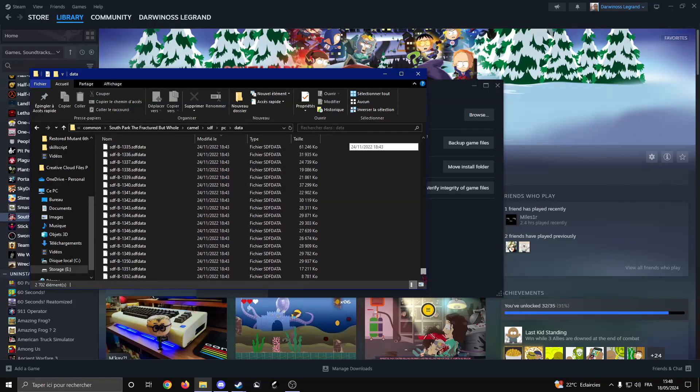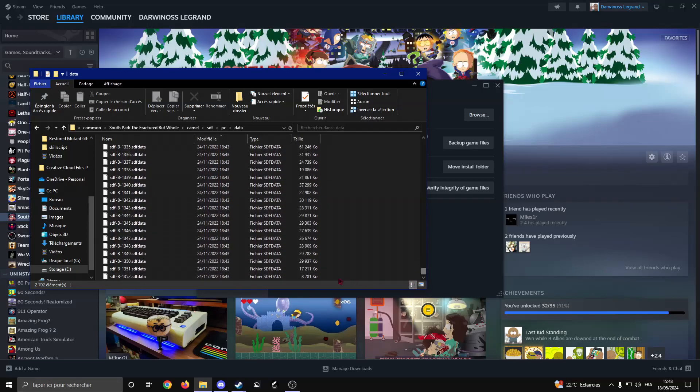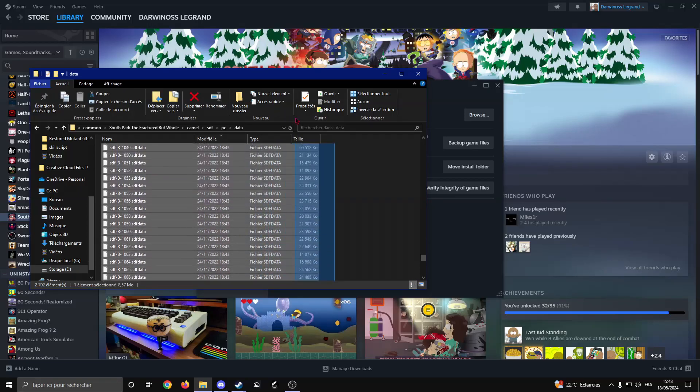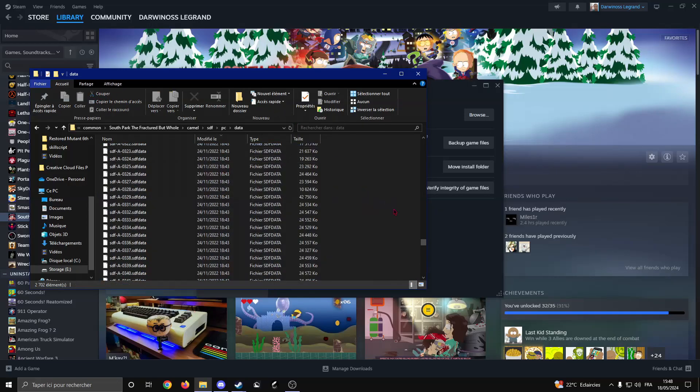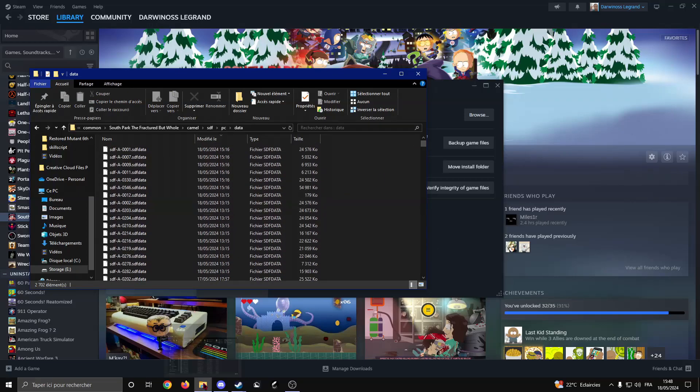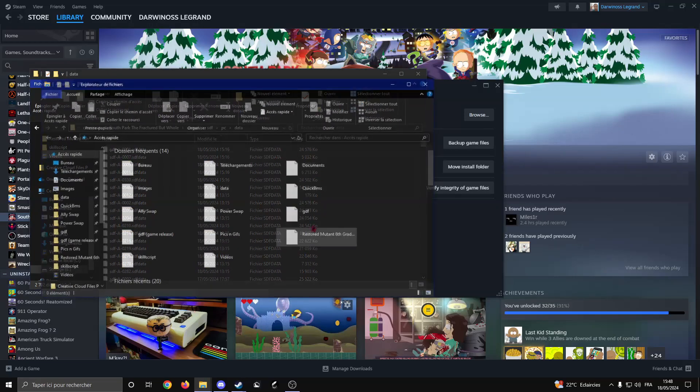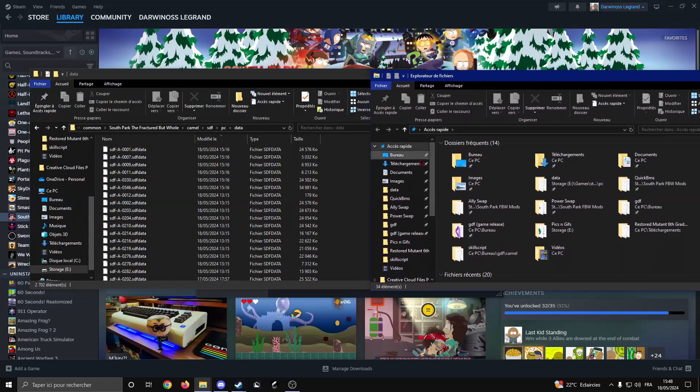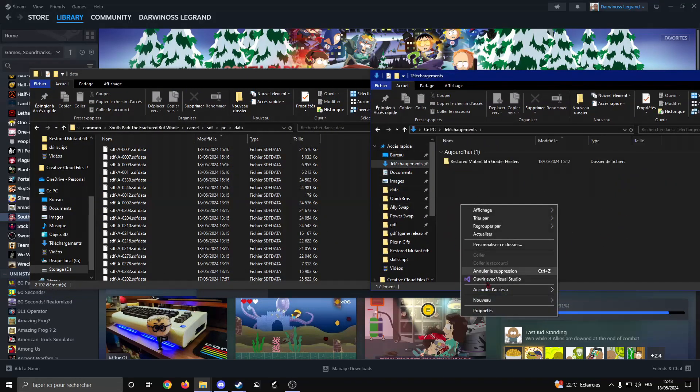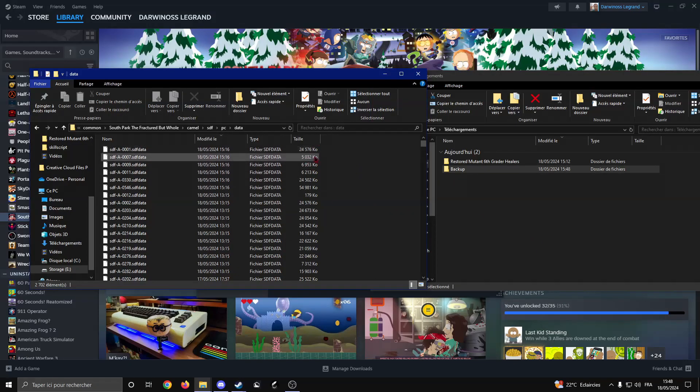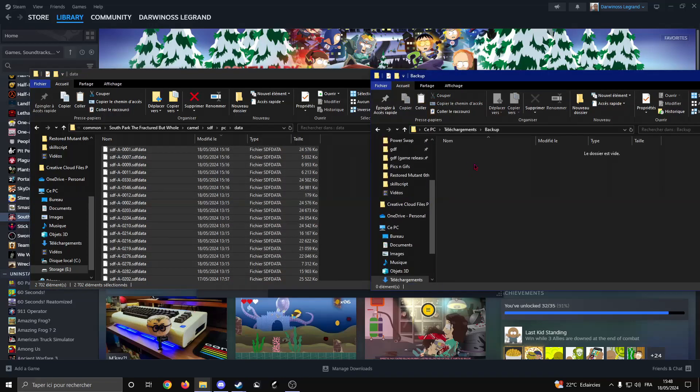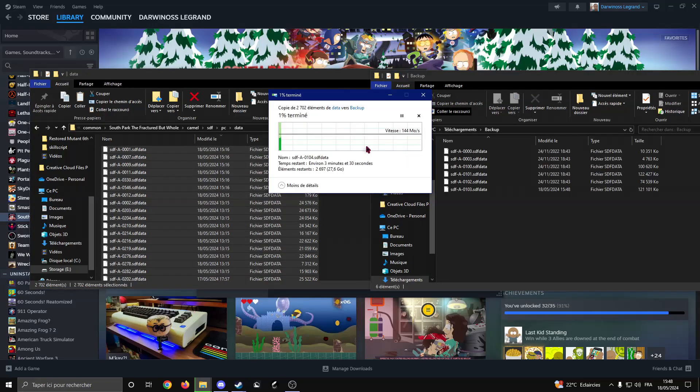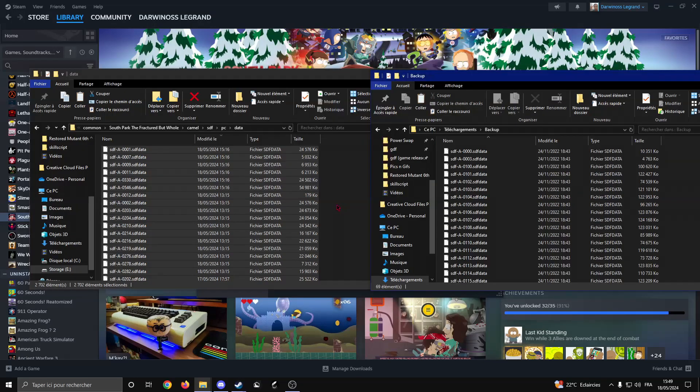Now what I suggest doing would be backing up all those files, even if you're on Steam, since sometimes it may glitch. To do that, just open a new Explorer window and create something like a backup folder. Once you're there, Ctrl+A, Ctrl+C, go inside, Ctrl+V. Once that's done we're going to continue the guide. Alright, my backup just finished.